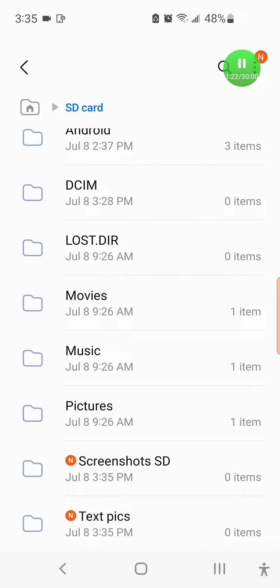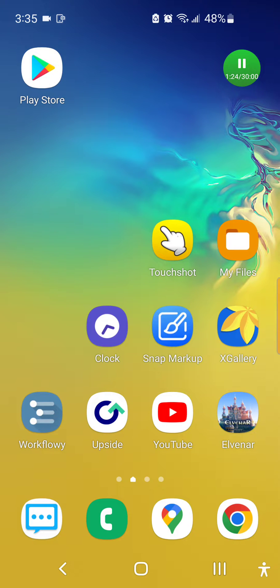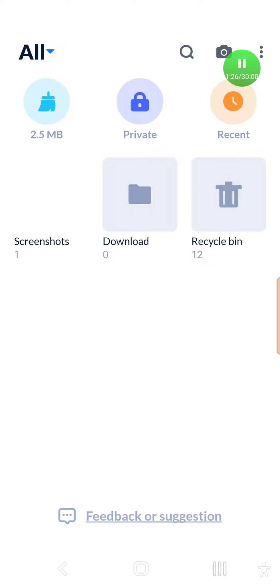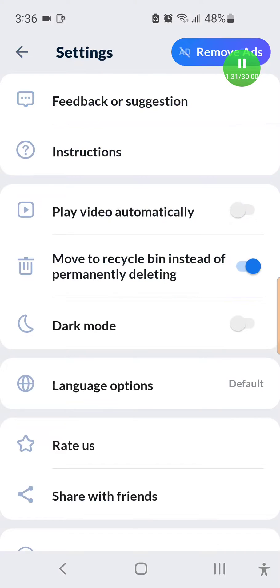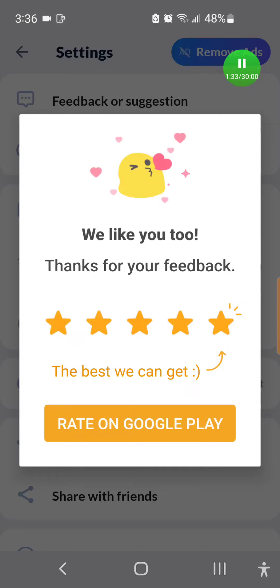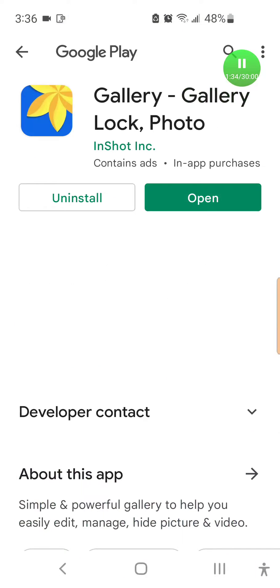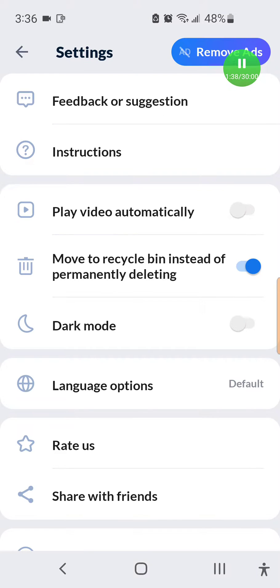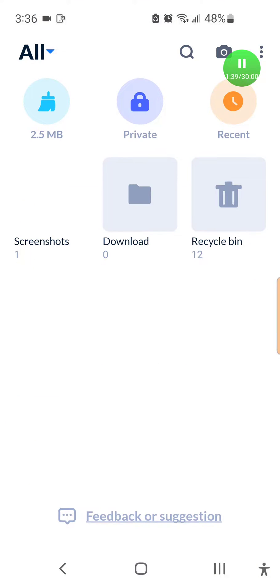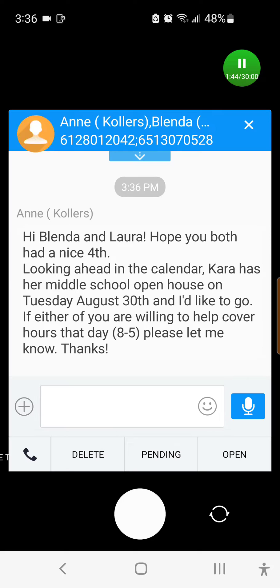Now that we have those made, you want to get this app called xGallery and I'll just show you what it looks like in the Play Store. So this is what it looks like. You'll download that. And in this upper right corner, you hit the camera icon.